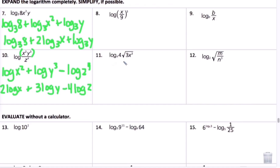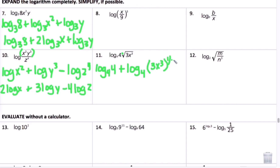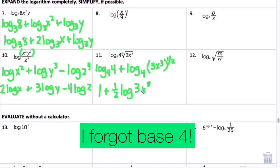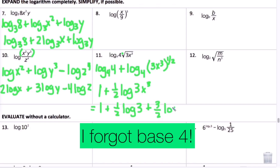Number 11: I rewrite the expression. There's multiplication, so using the product rule: log base 4 of 4 plus log base 4 of (3x cubed) to the one-half power — converting the radical to exponential form. Since log base 4 of 4 equals 1, I get 1 plus one-half log of (3x cubed). Separating further: 1 plus one-half log 3 plus three-halves log x, since three times one-half equals three-halves.